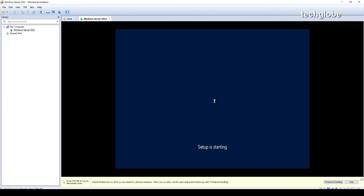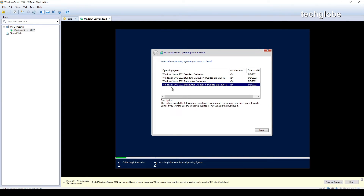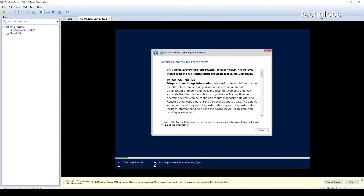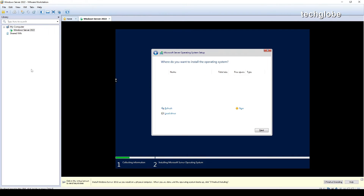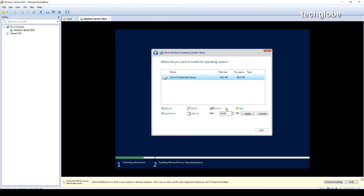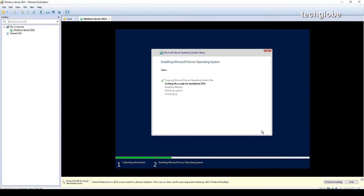The setup is going to start. For the operating system I'm going to select 'Datacenter Evaluation Desktop Experience' — the fourth option — and click next. Accept the terms and conditions and click next. For the custom install I'll continue with the default 60 gigabytes. Click next and now it's copying Microsoft files — wait until the installation is complete.